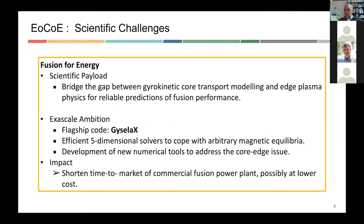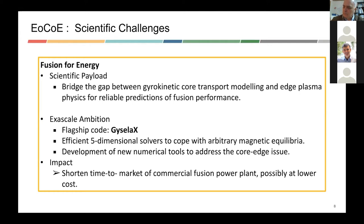Finally, fusion for energy has great potential and has been explored for several years. It could bring upon a huge transformation. The computational requirements for these simulations are very large. There is a need to use five-dimensional solvers to cope with magnetic equilibrium, and new numerical tools need to be developed to address the core-edge issues. If this works out, the objective is to shorten the time to market and possibly produce energy at a much lower cost.